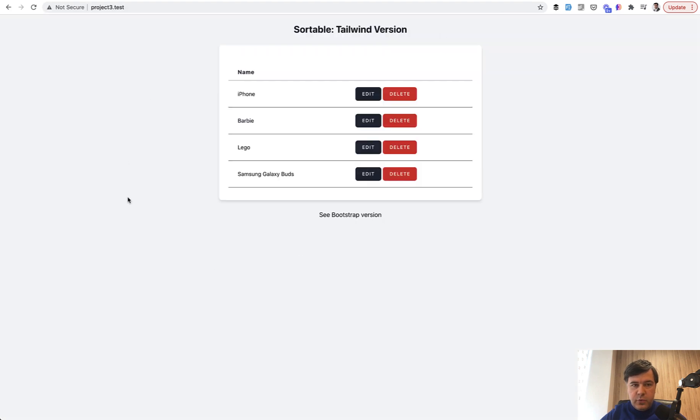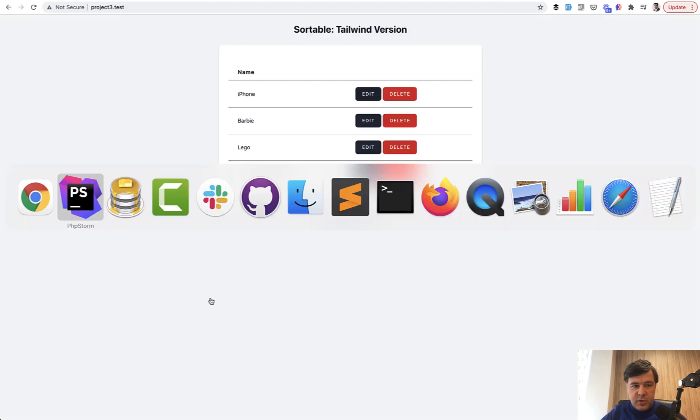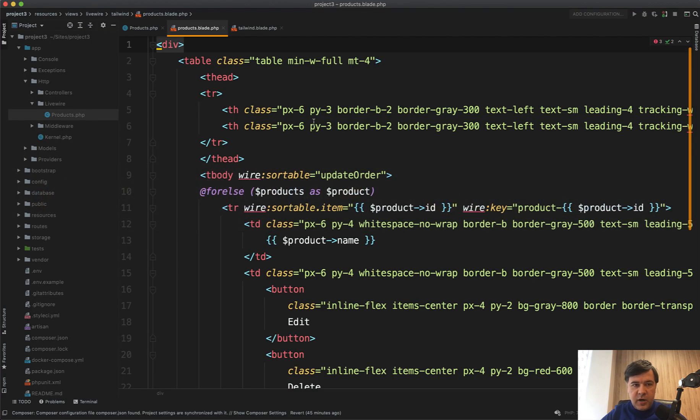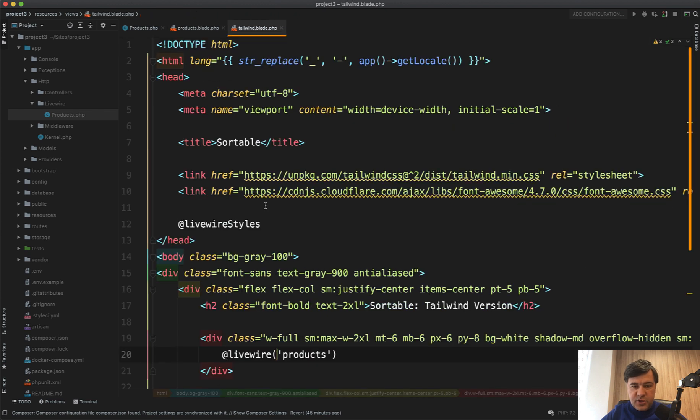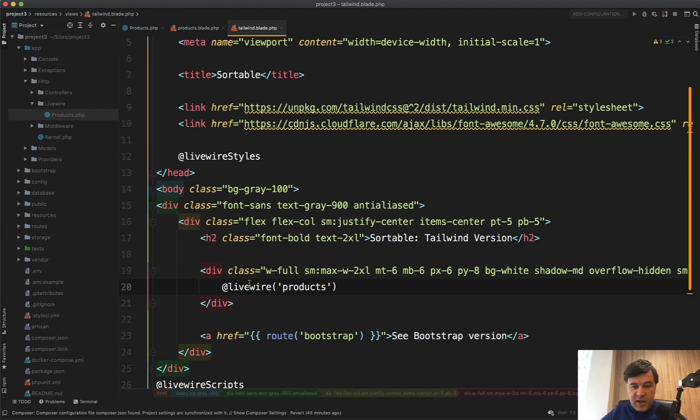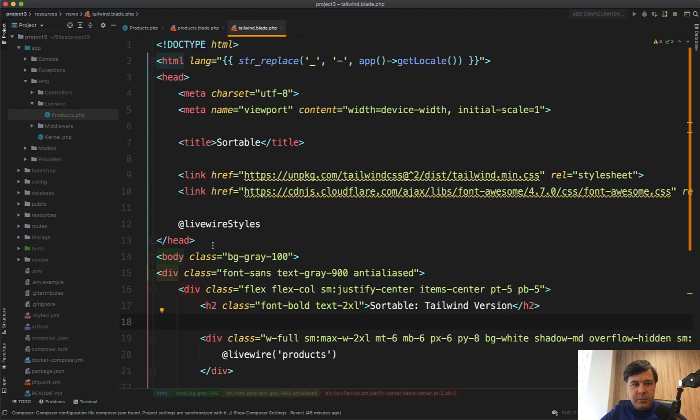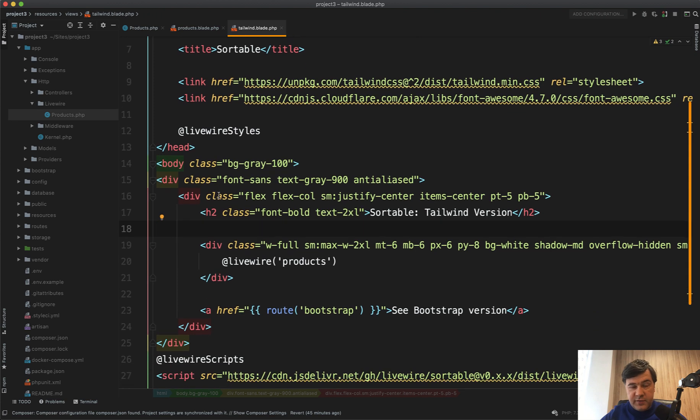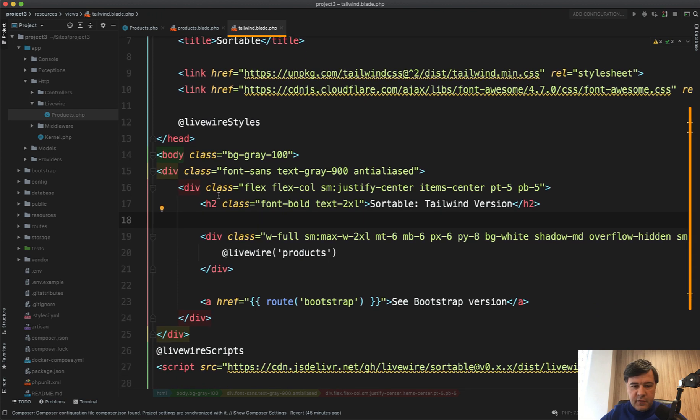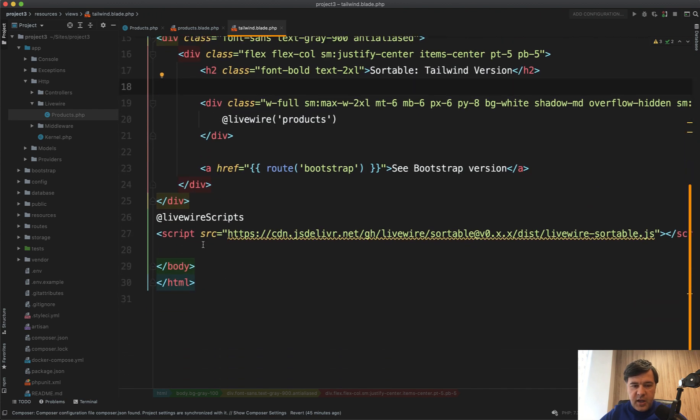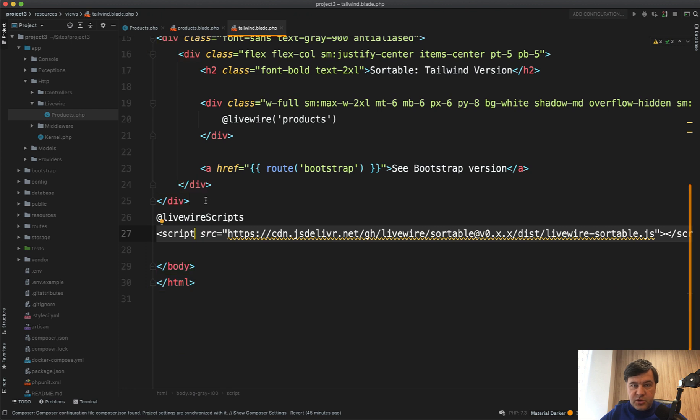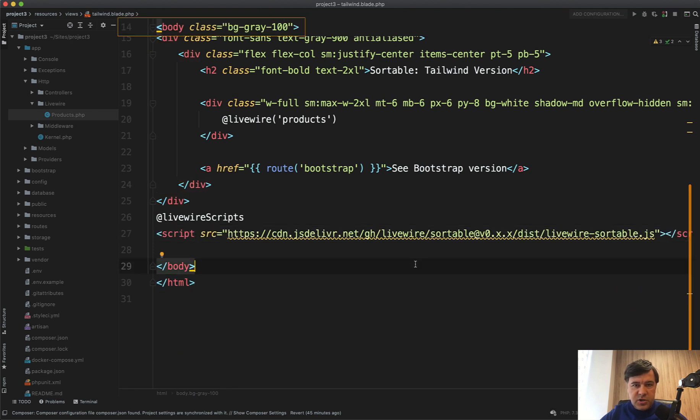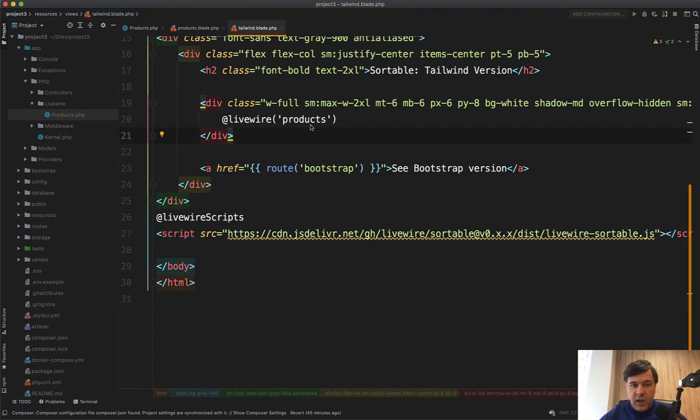If we look at the table in the Livewire blade file, products.blade, it's used as a single Livewire component. In the main layout file, which in my case is tailwind.blade because I have both Bootstrap and Tailwind versions, at the bottom, in addition to the Livewire script, I include Livewire sortable from CDN.